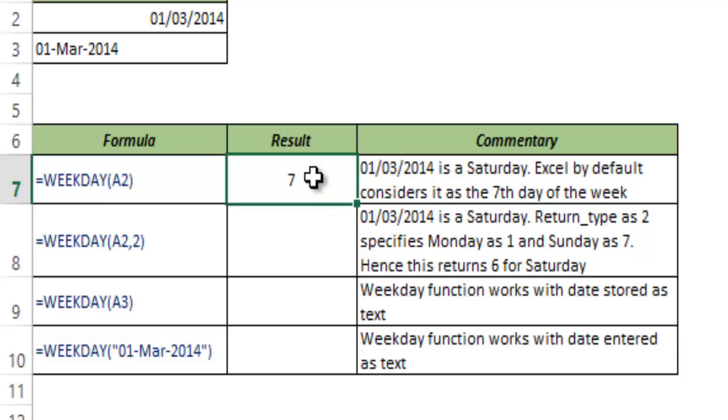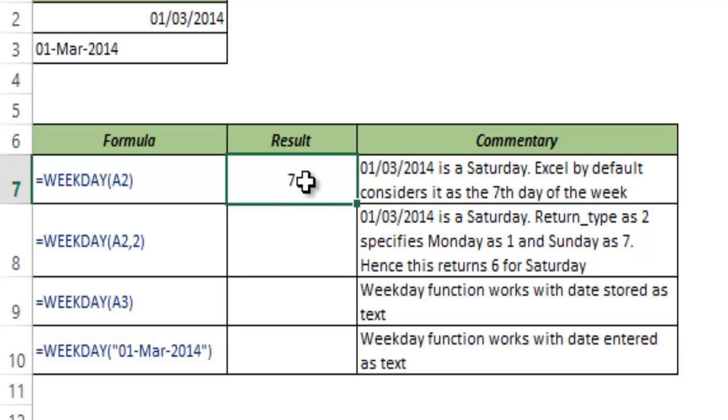So we would expect this to return 6 because we usually have a perception that the week starts from Monday and ends on Sunday. This should be 6, but Excel by default starts the week on Sunday and ends it on Saturday. By that logic this gives us 7 because Saturday is the 7th day of the week.